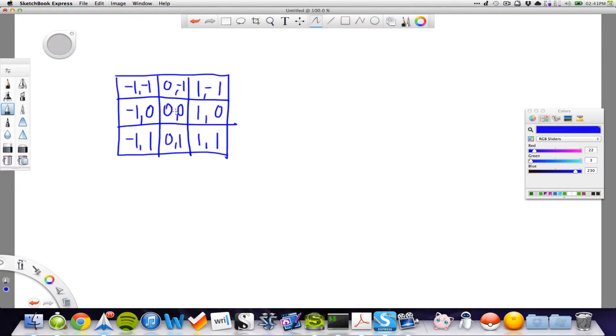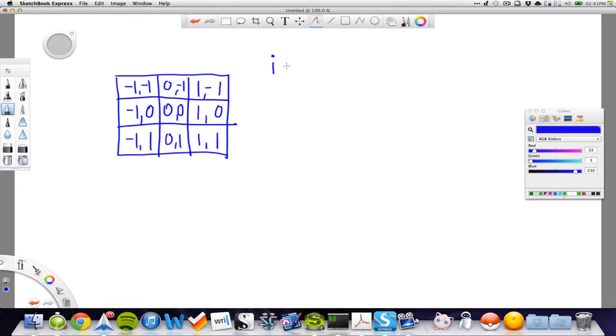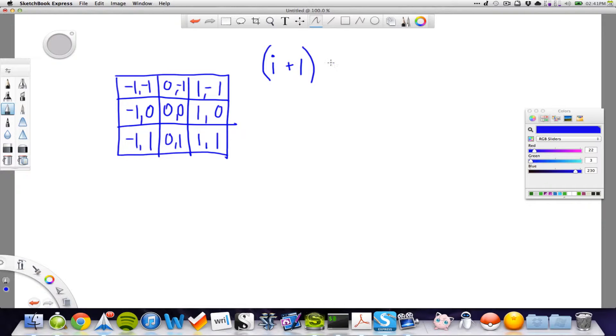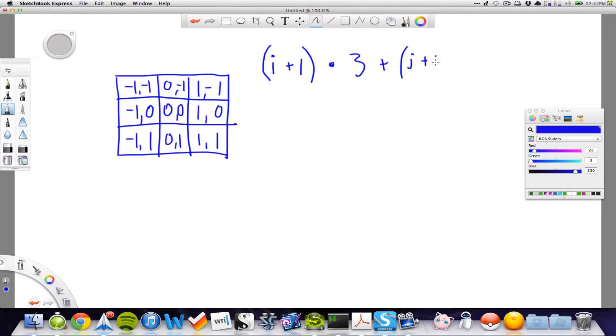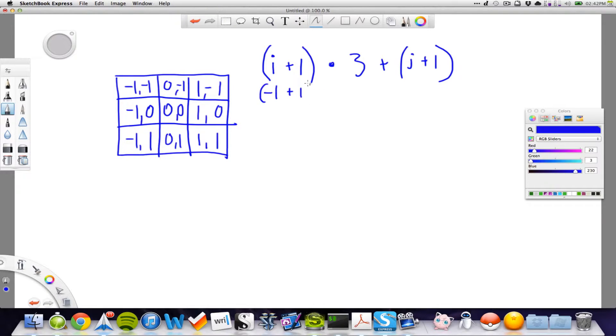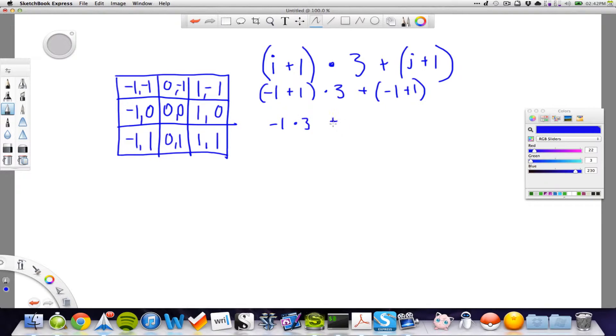And here we want to get a 4. So to do this, we say that we take our i value, which is the first one, and then we plus that with 1, multiply 3, and we plus it with our j value, which is the second value, plus with 1. Cool. So, the first one, we have minus 1, plus 1, multiplied with 3, plus minus 1, plus 1. So, this here, it's minus 1, multiplied with 3, plus minus 1. Let's see, yep, that should be correct.